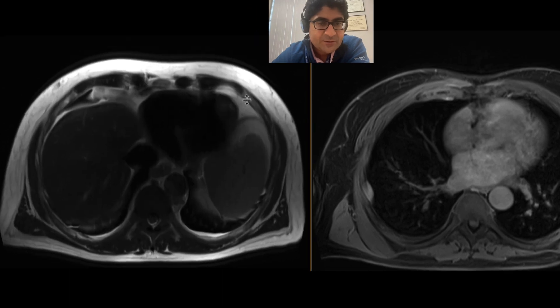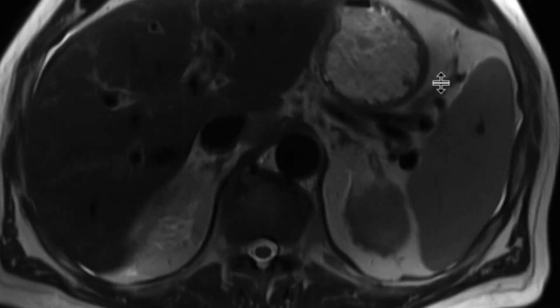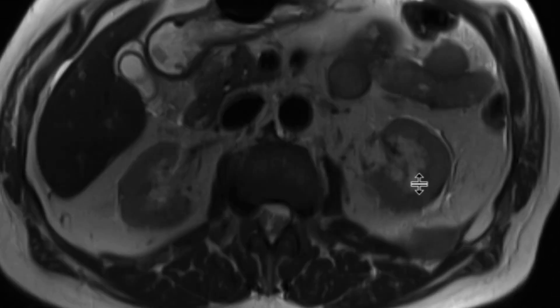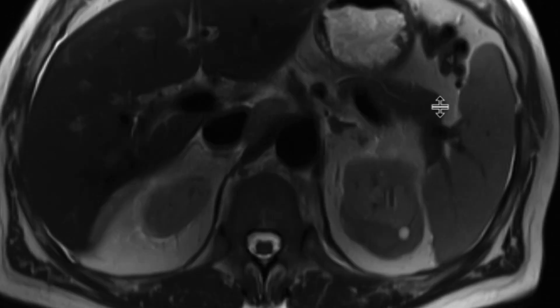This is the T2-weighted sequence without fat saturation. As we scroll downwards, we can see pretty clearly the abnormality surrounding the left kidney.